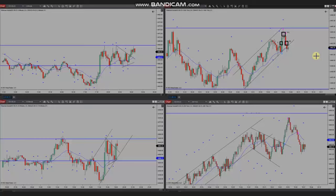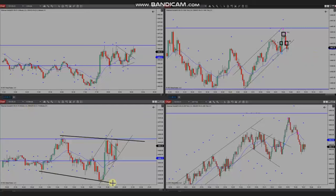Hello everyone. I'd like to share with you a few trades that were posted on Wednesday, the 16th of August 2023. These trades were shared by Yacine, who's trading S&P 500 futures.